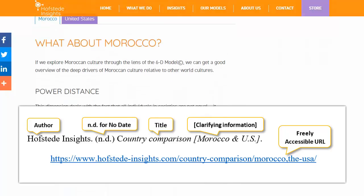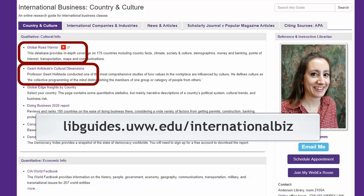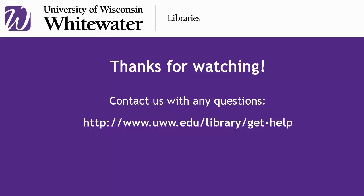Finally, here's an example of a correct citation for this page — use this one as an example for your citation. These top two resources, Global Road Warrior and Hofstede's Cultural Dimensions, should provide a ton of reliable information when you're trying to understand the interpersonal, cultural elements of a country. Don't hesitate to ask the library if you have any questions — we're happy to help!